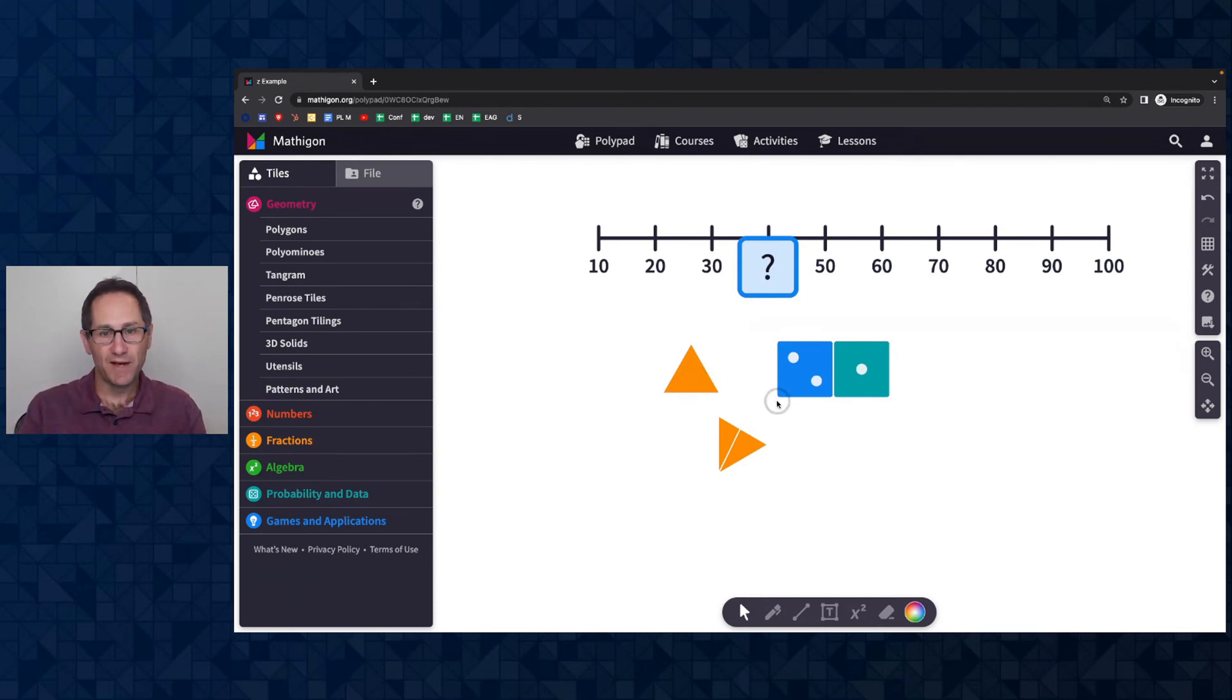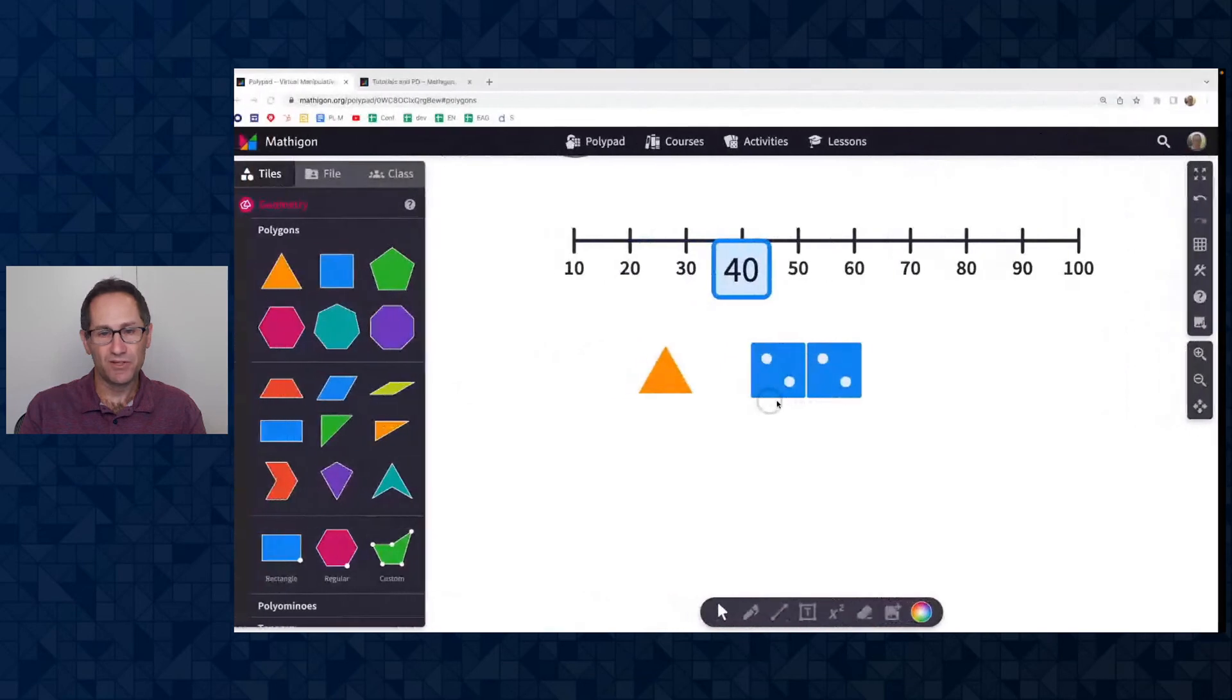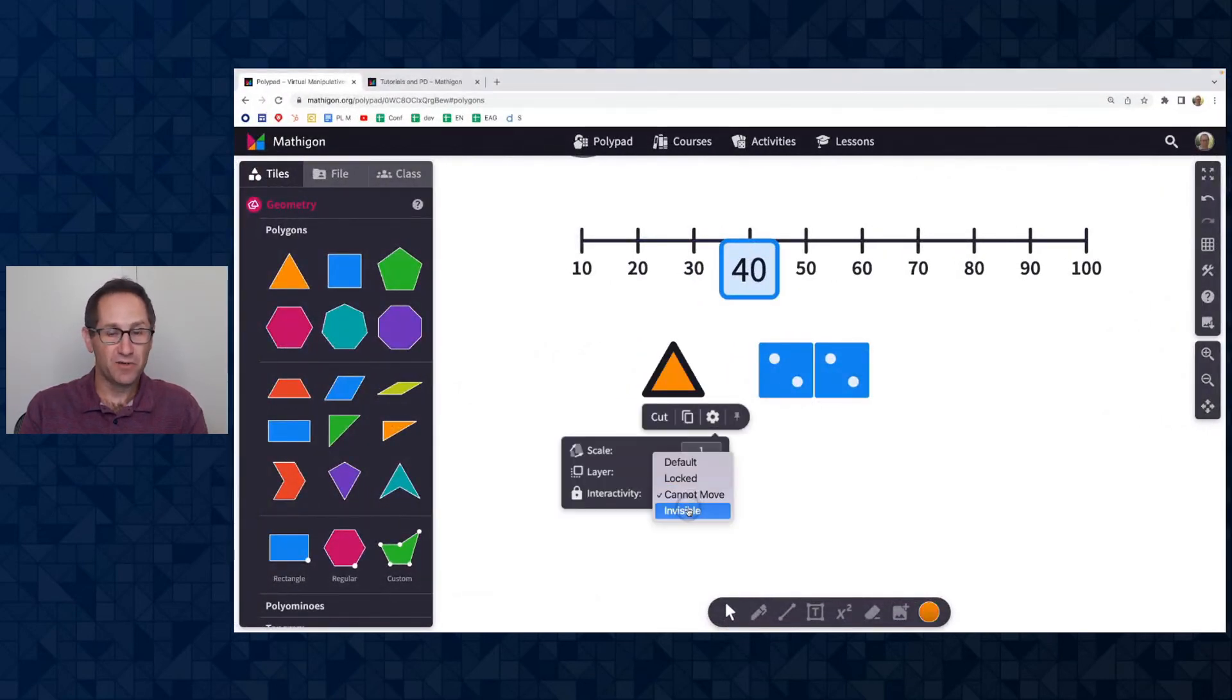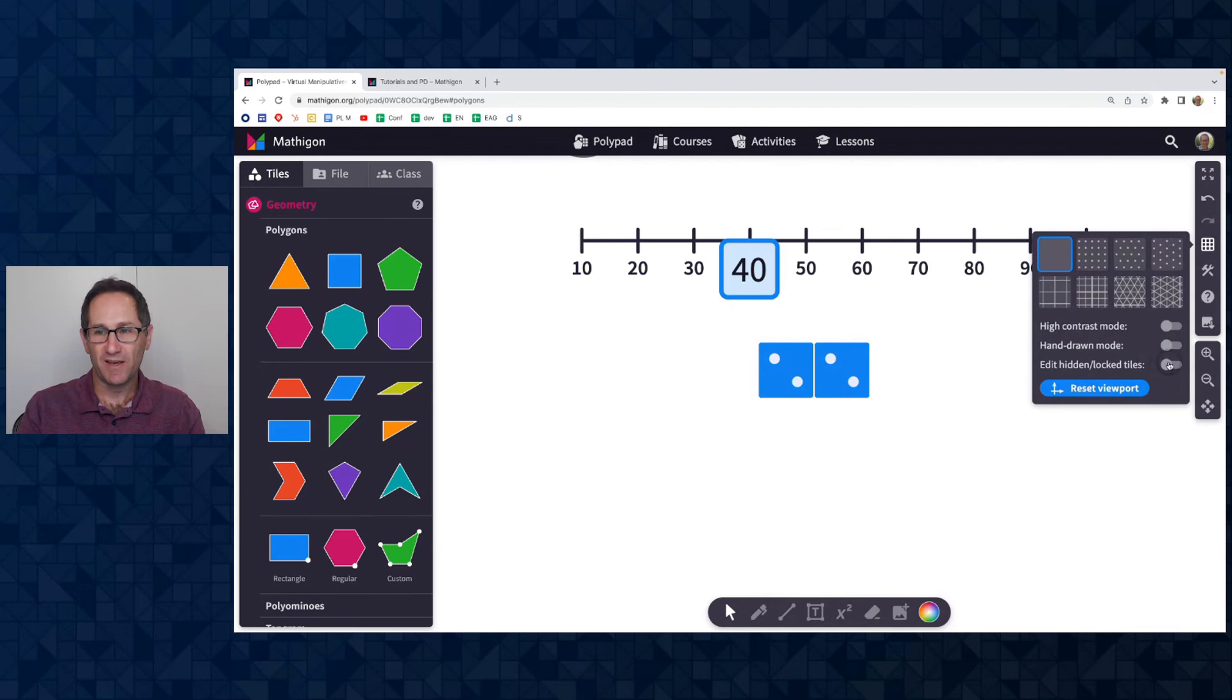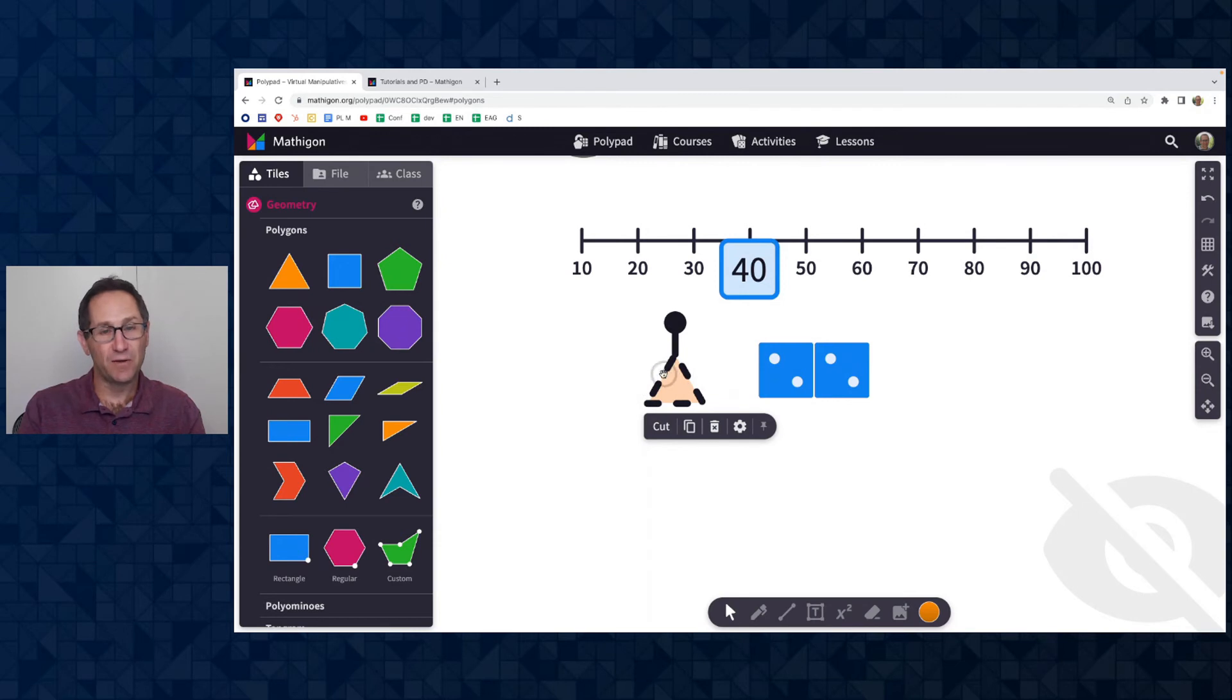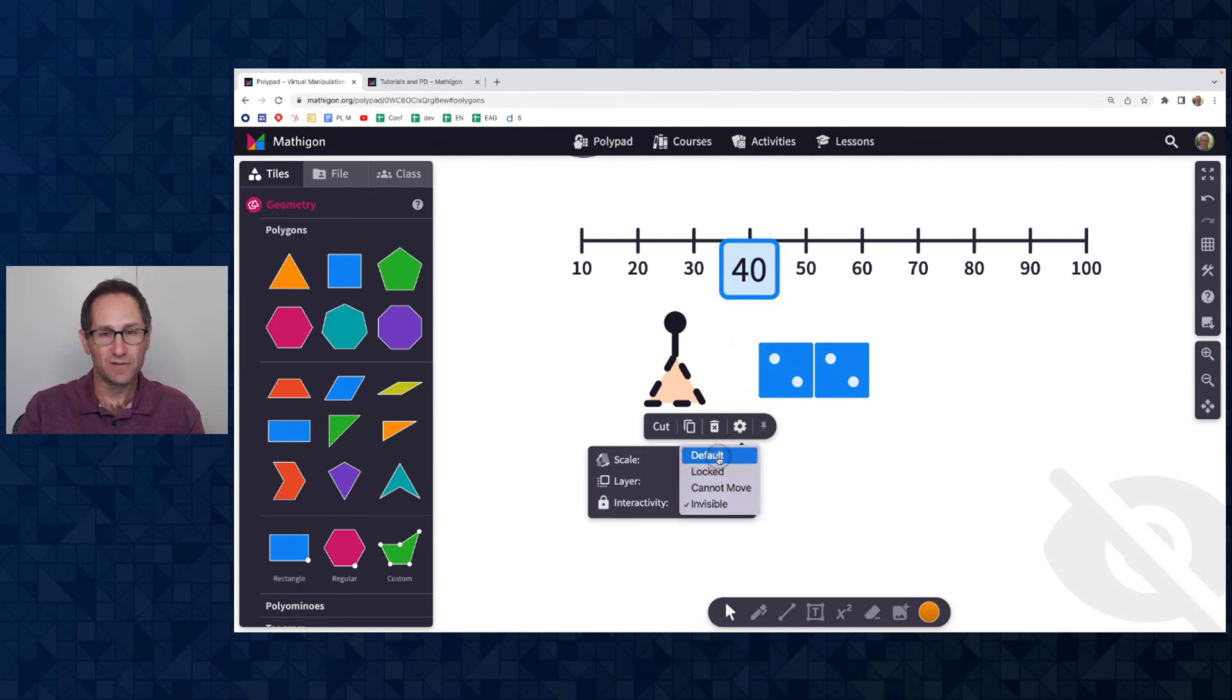Let me go back to my original PolyPad here. So again, that was under cannot move. And finally you can make tiles invisible. This comes up a lot in geometric construction. So let me just make this triangle invisible. It's gone here. Right. And again, under grid and display, I can edit the hidden and locked tiles. You can see it has a dotted line around it. When I click on that triangle to show me that that was an invisible tile, I can go back here and make that as a default.